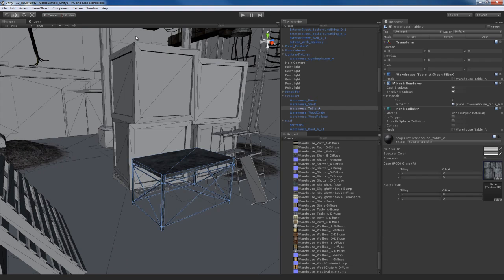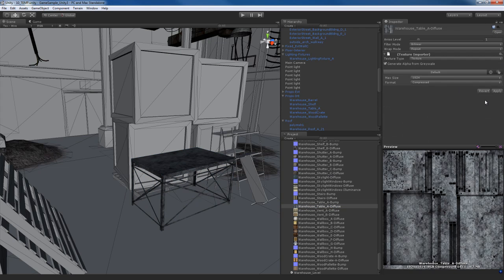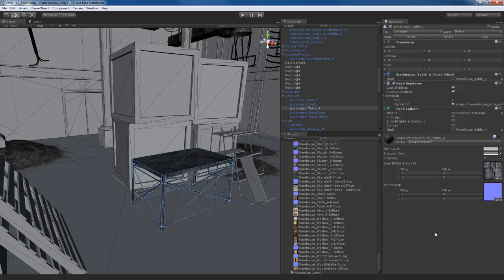Come over here, generate alpha from grayscale. Drop in the bump map right there. Hit the fix button to mark that as a normal map.